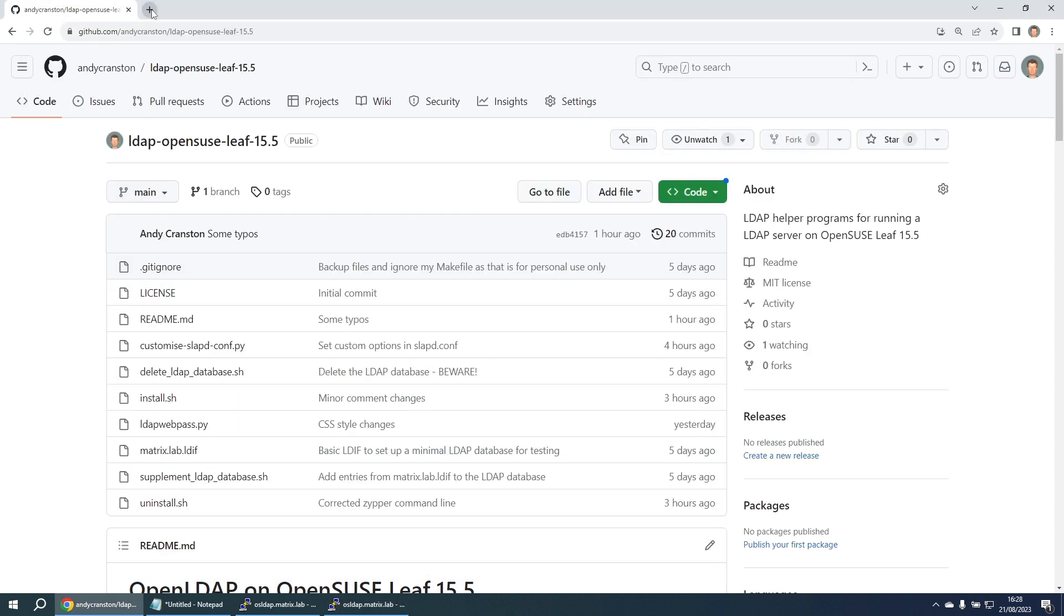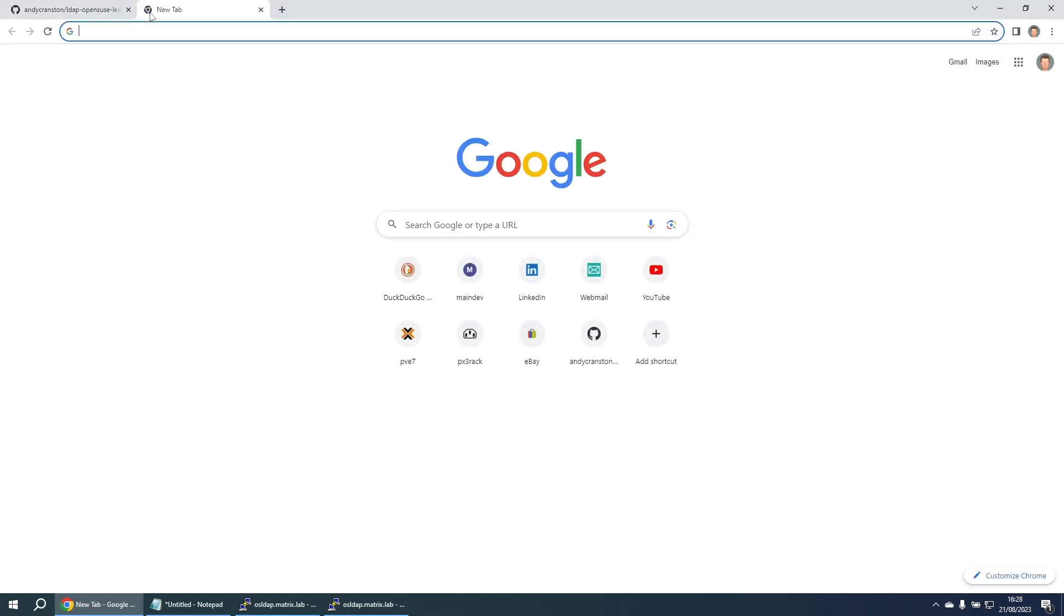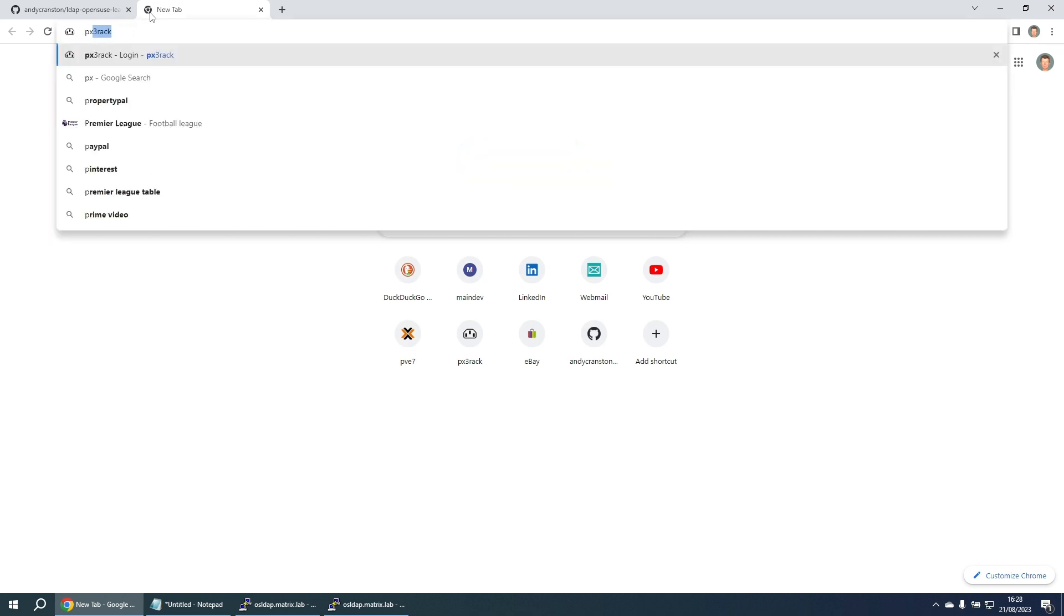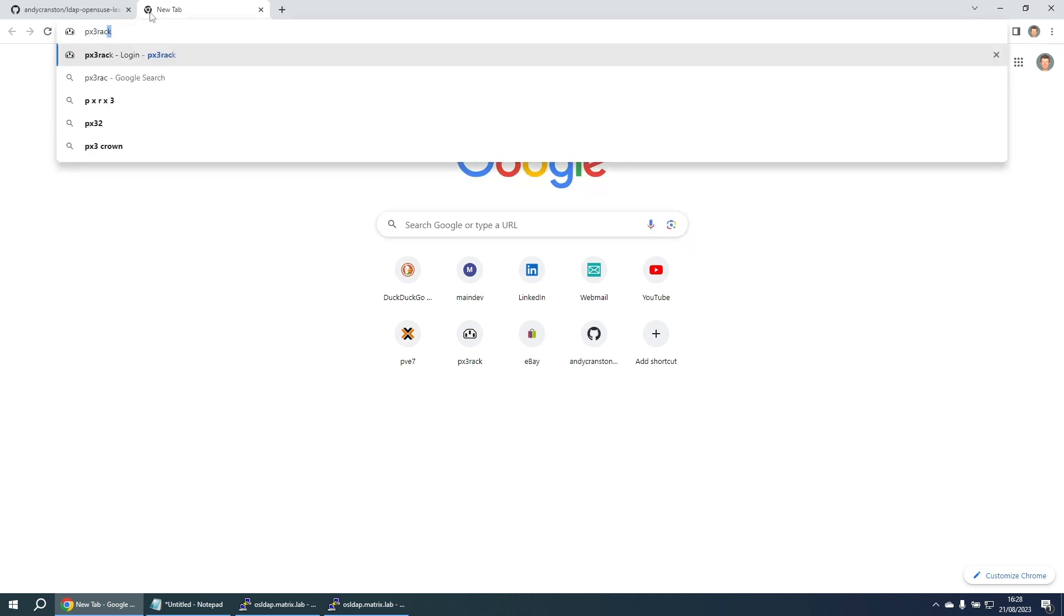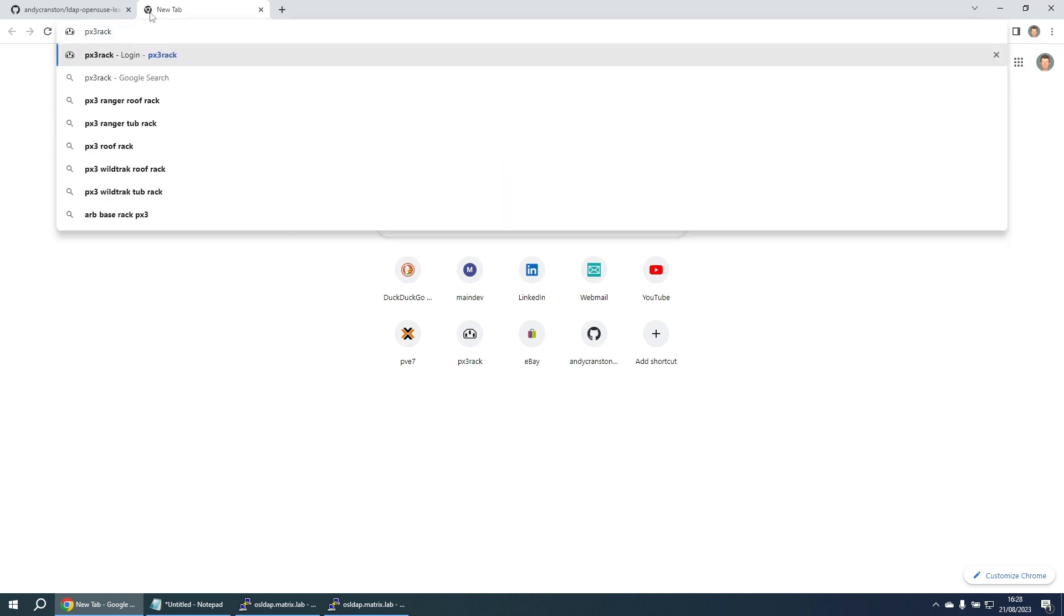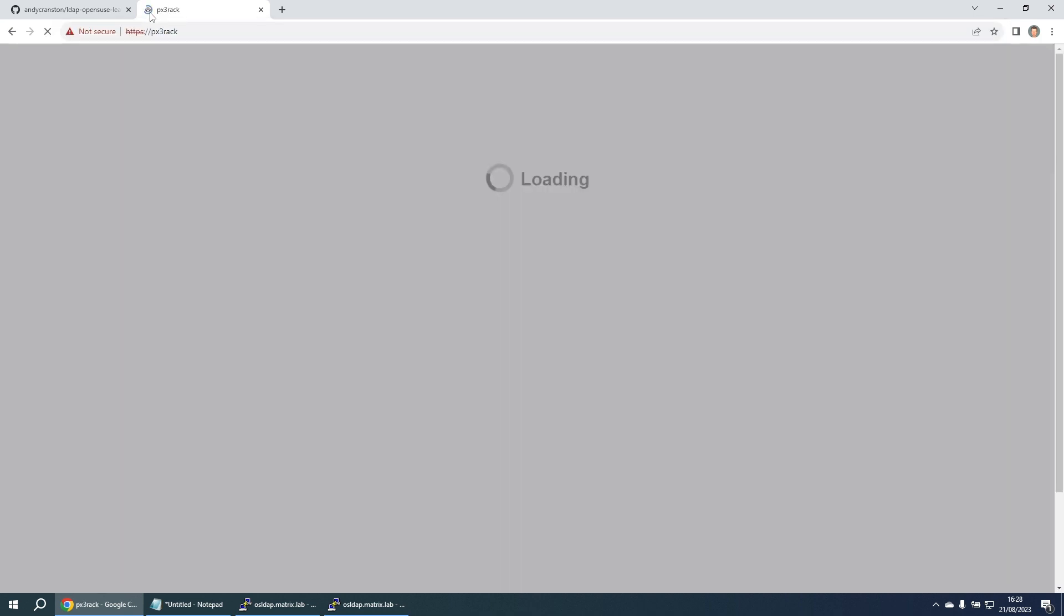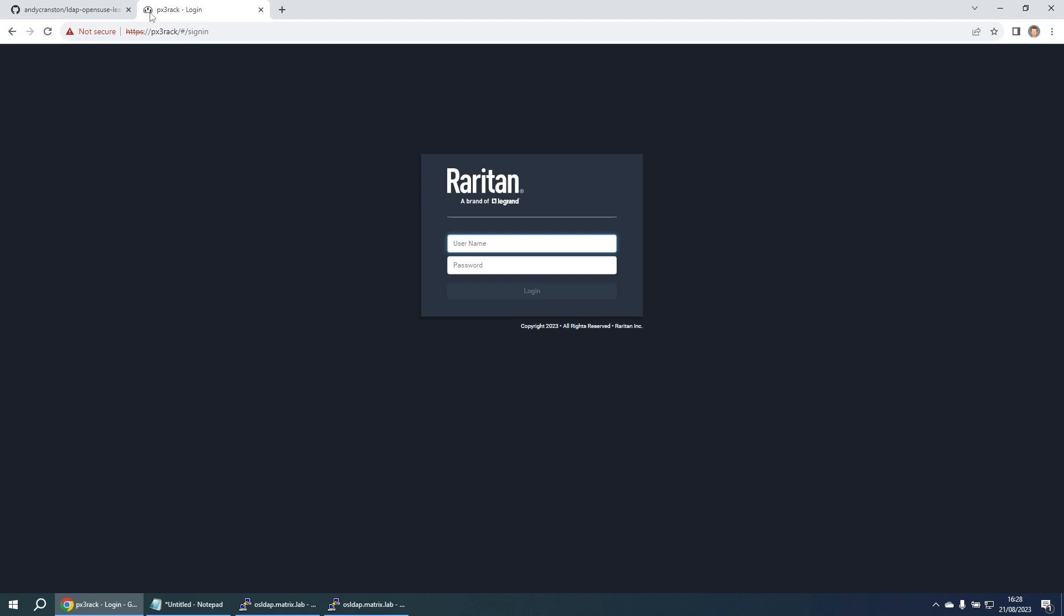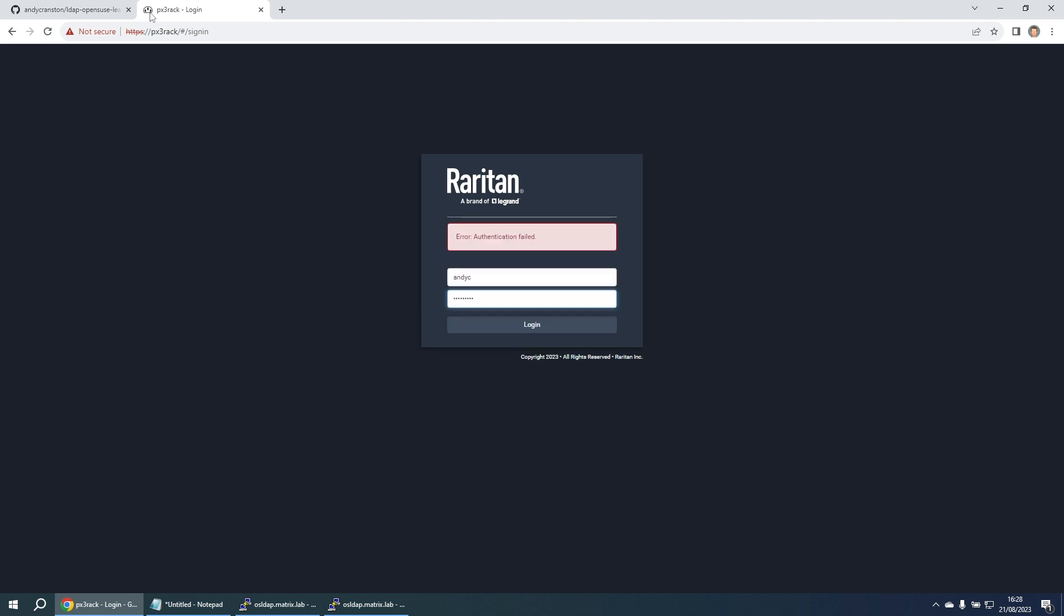Okay, so let's do a real world test of this. I'm going to log into a PX3 Raritan intelligent PDU. Now I'm going to try and log in as a user andyc with a password, and it's going to tell me that your authentication has failed. That's because this Raritan PDU isn't currently configured to use the LDAP server that holds the authentication details for that user.